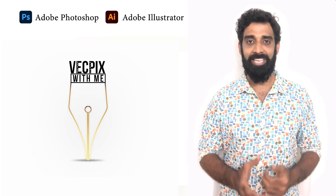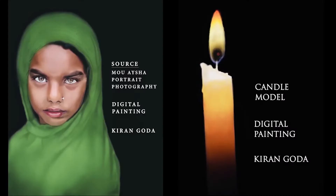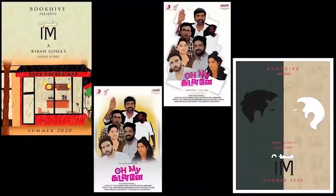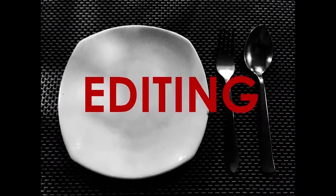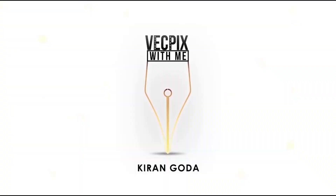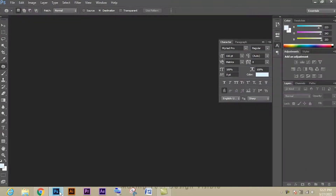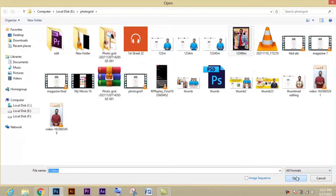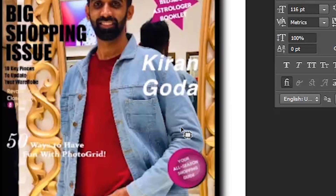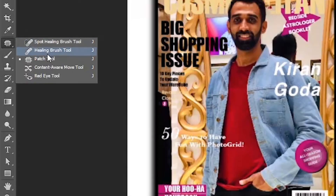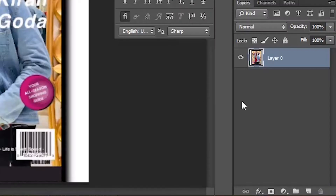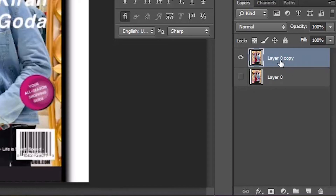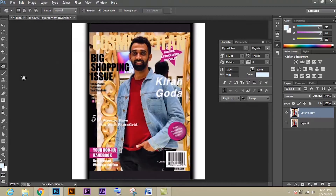Let's start. Go to File and open the image you need. Select this image. Let's remove this text and replace the shirt texture. Select the patch tool, go to the layer section, select the layer and duplicate it. Always while doing this kind of texture replacement and removal, we have to duplicate the layer.